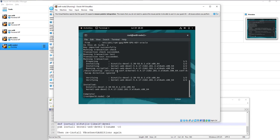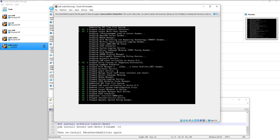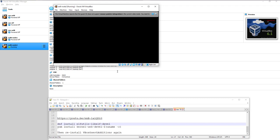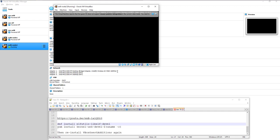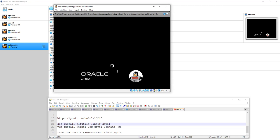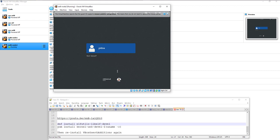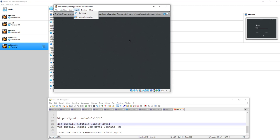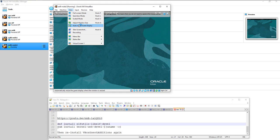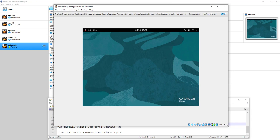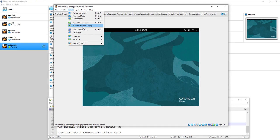Wait for the Guest Additions installation to complete, then reboot the virtual machine. After the reboot, log back in.